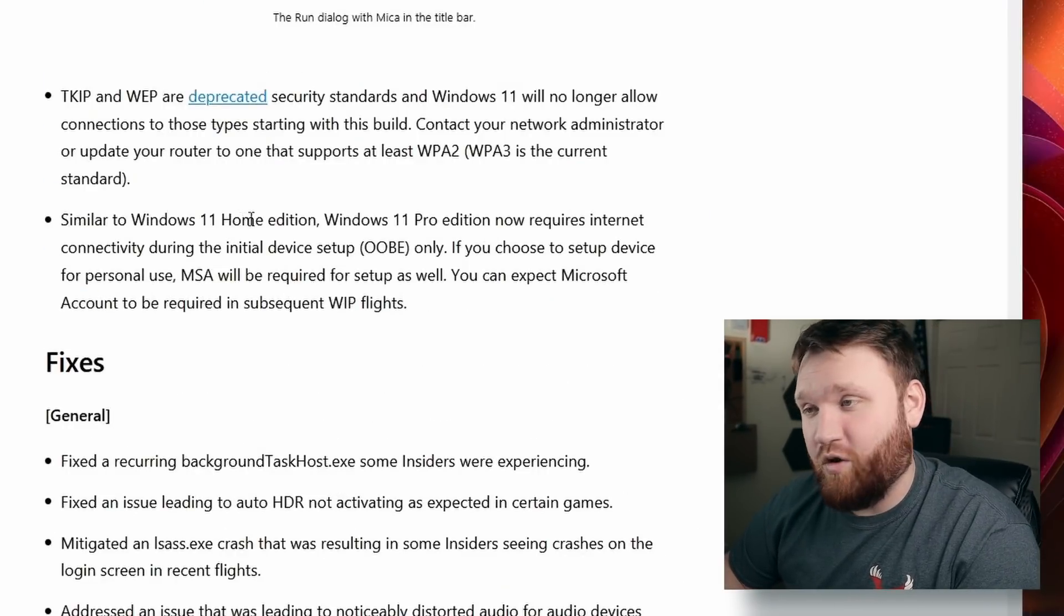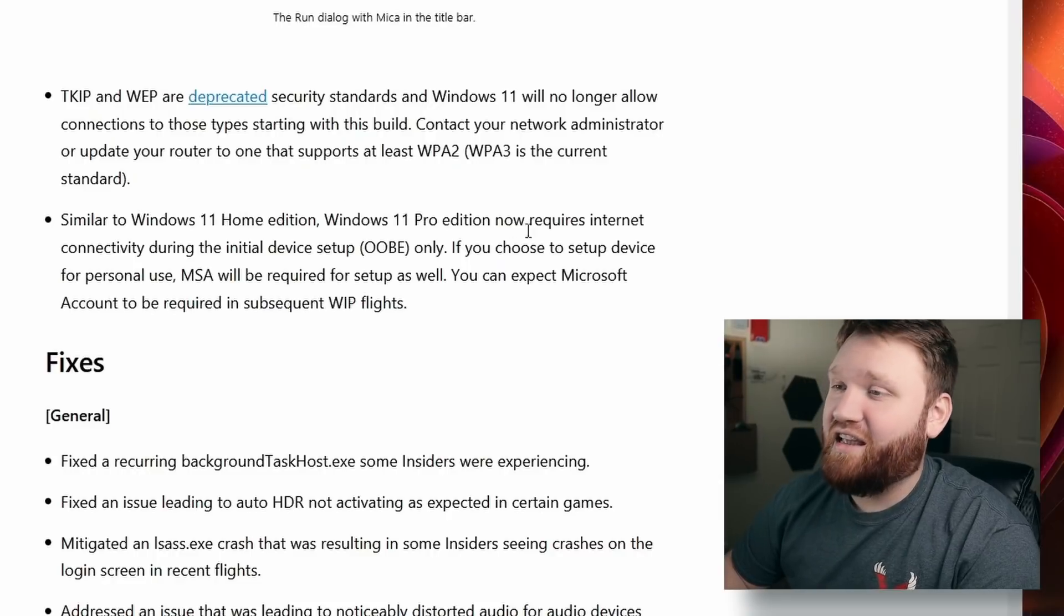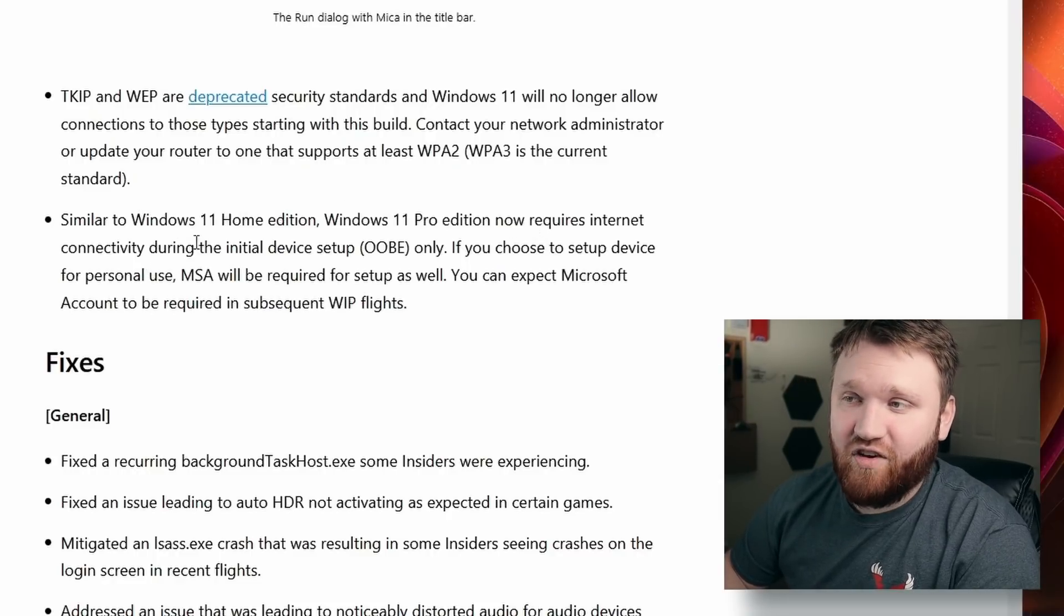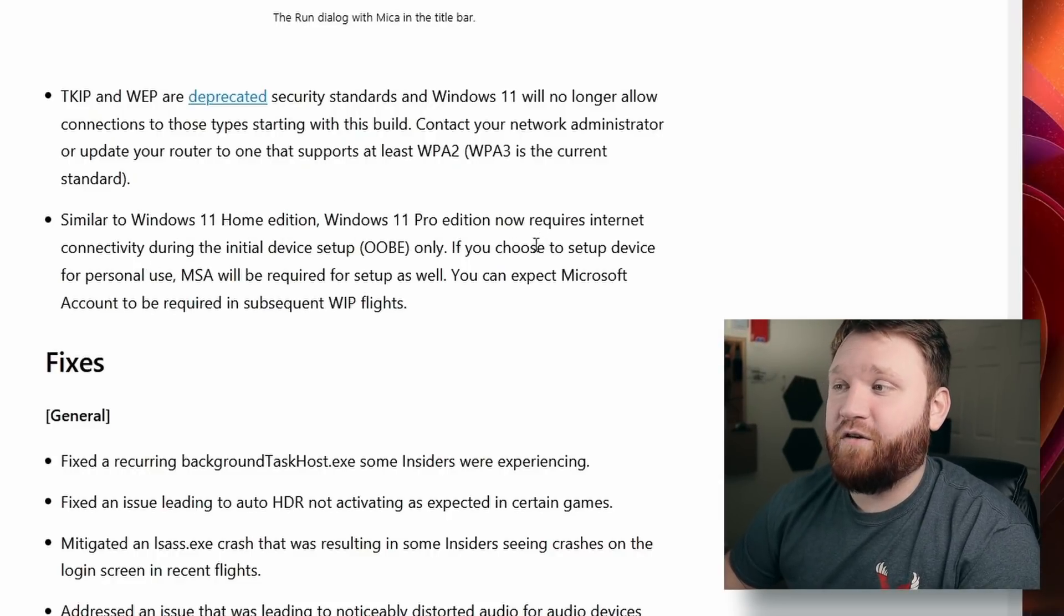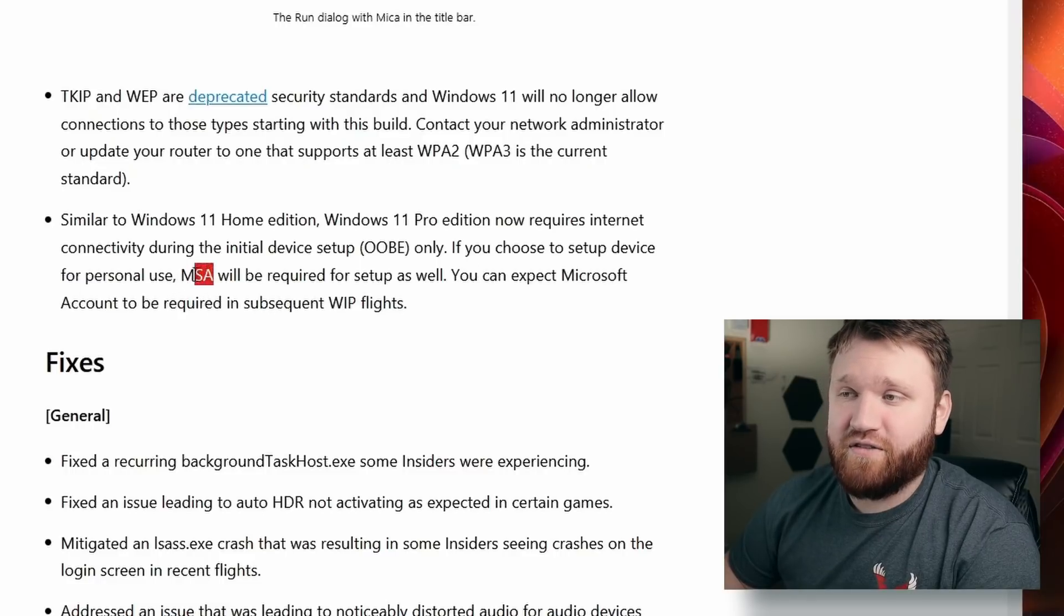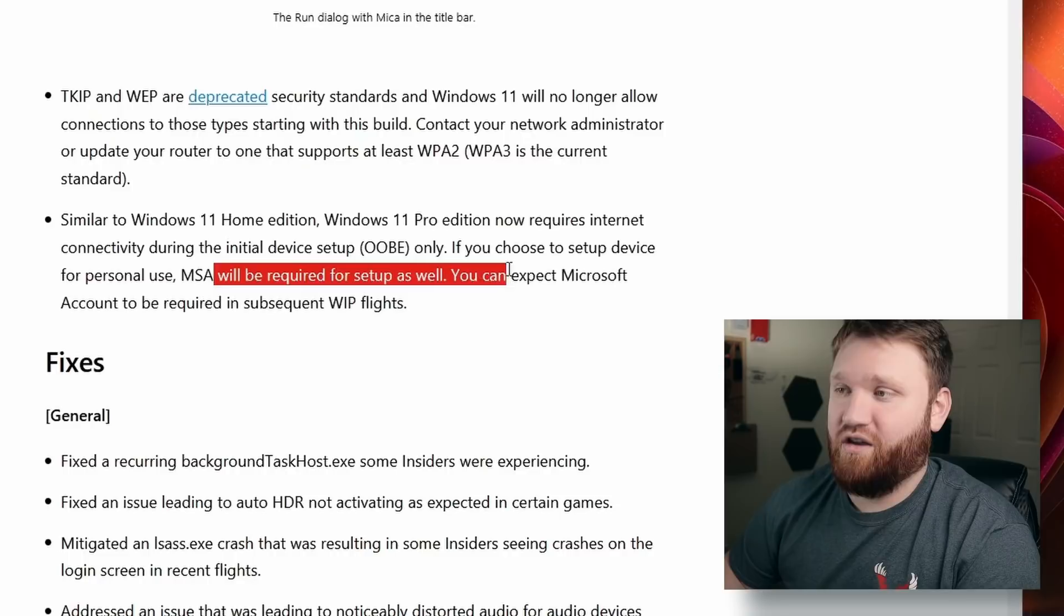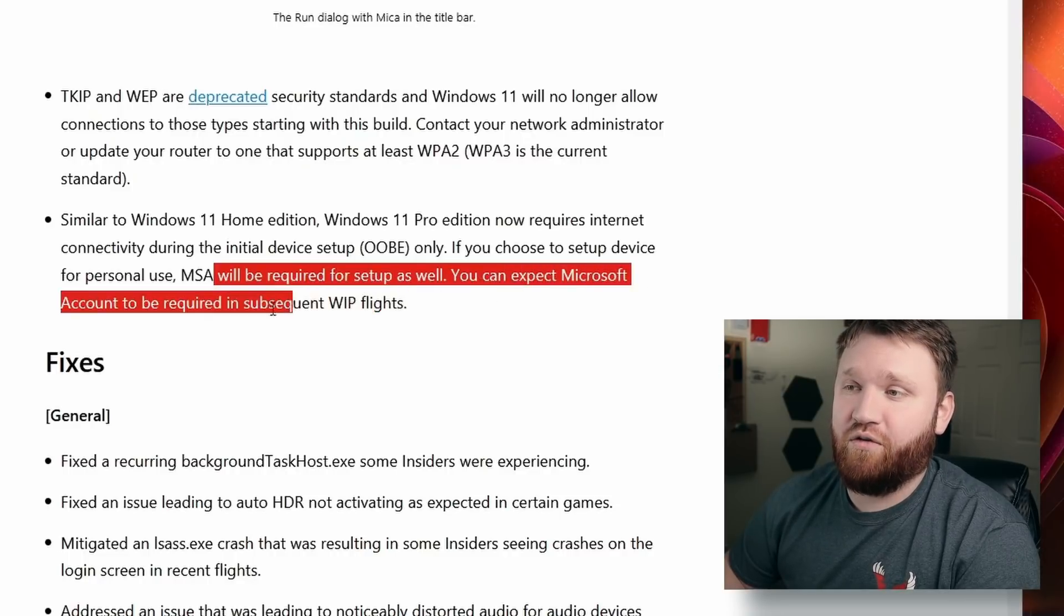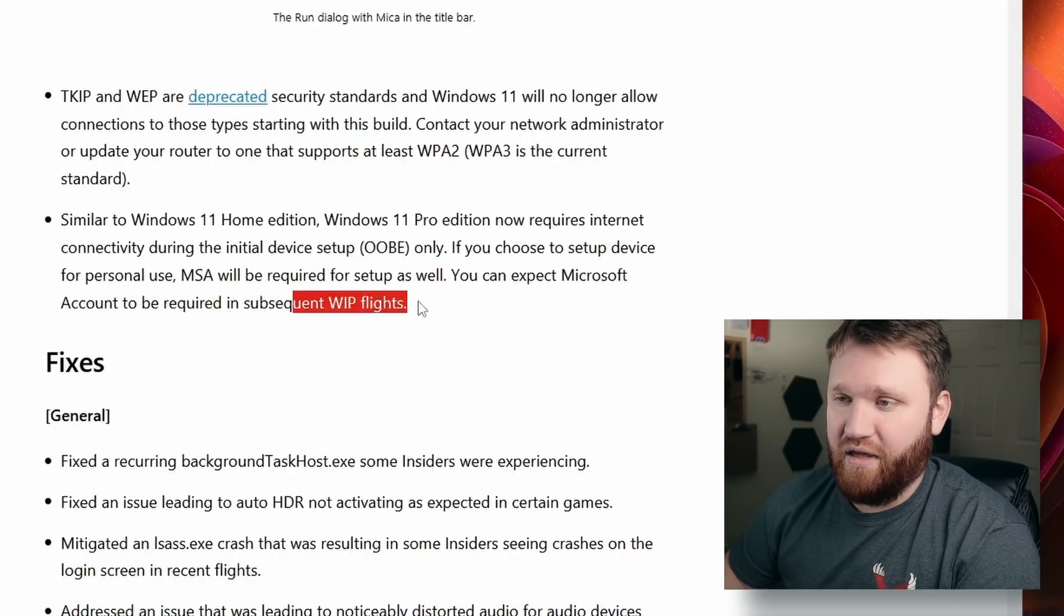Similar to Windows 11 Home Edition, Windows 11 Pro Edition now requires internet connectivity during the initial setup process. If you choose to set up a device for personal use, a Microsoft account will be required. You can expect Microsoft account to be required in subsequent WIP flights.